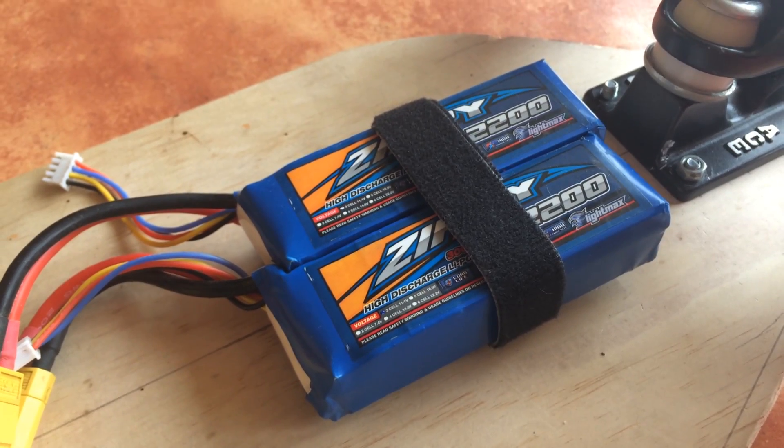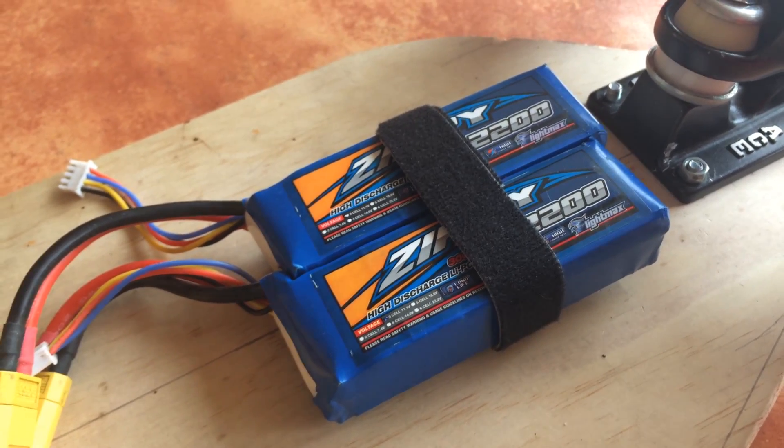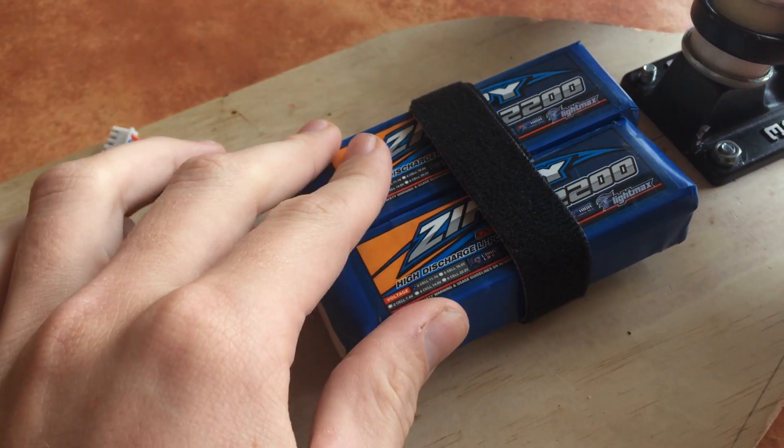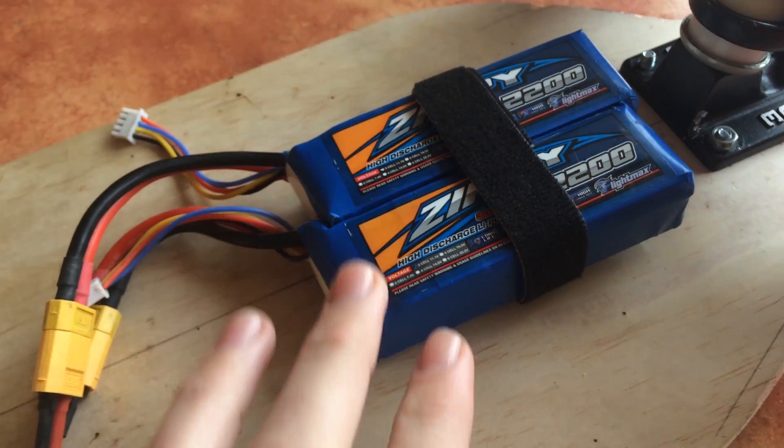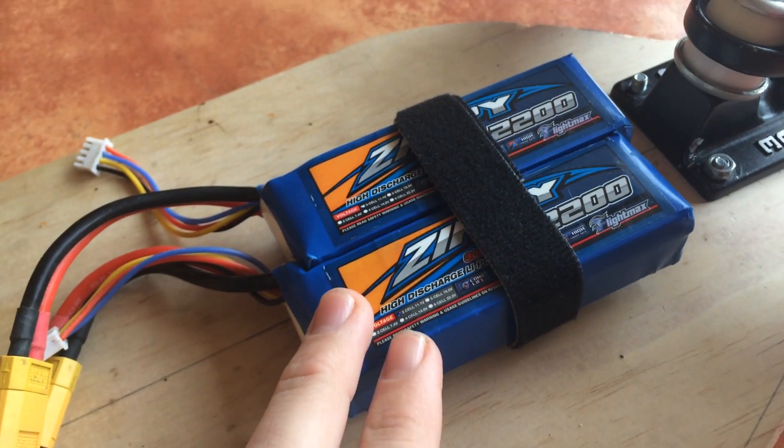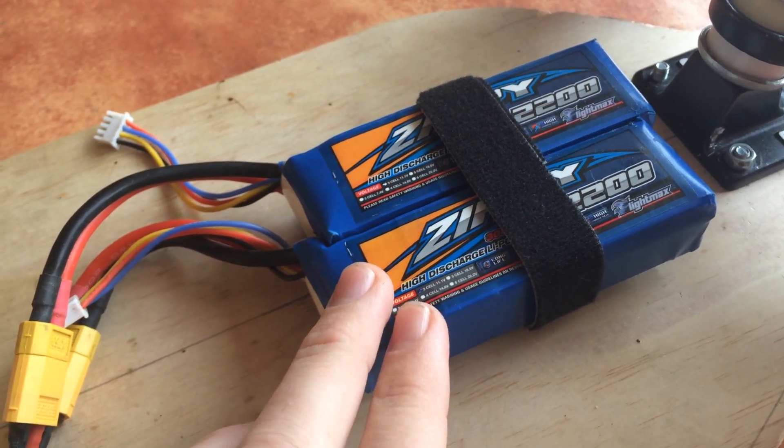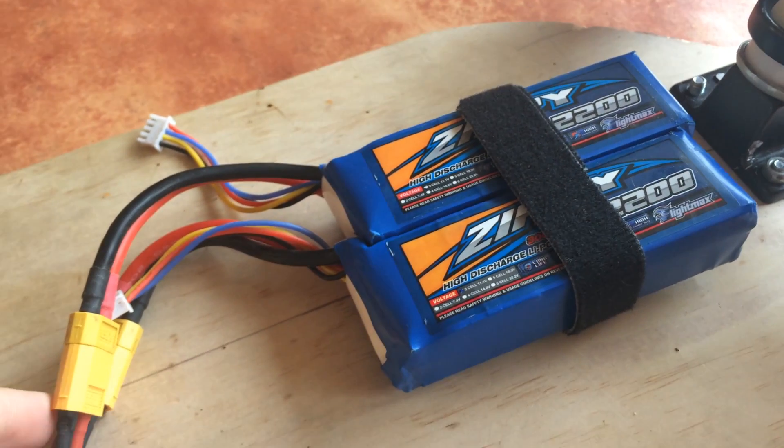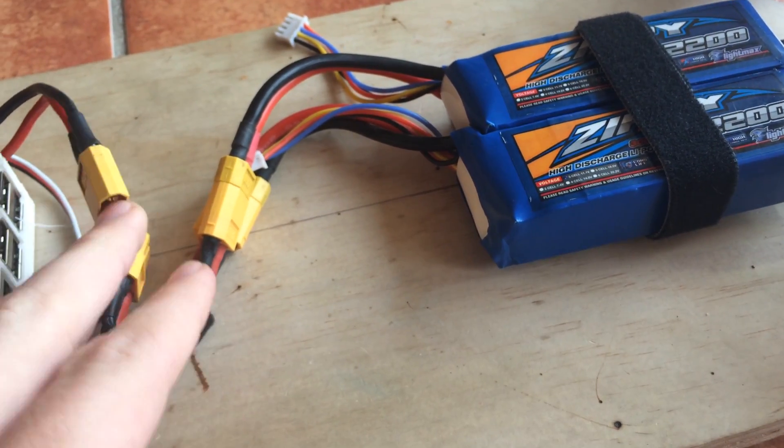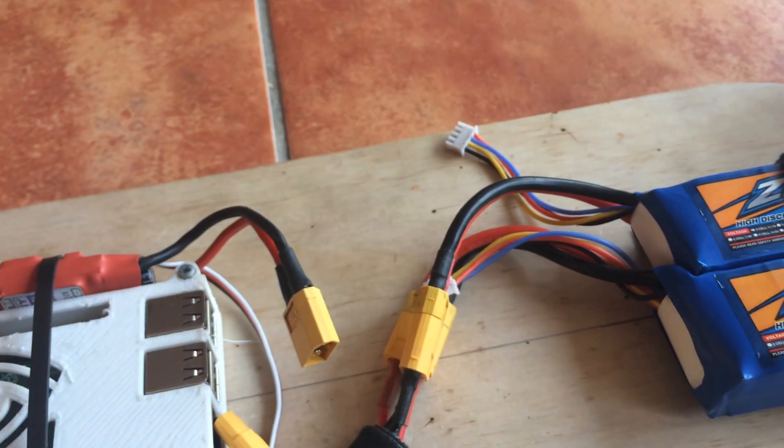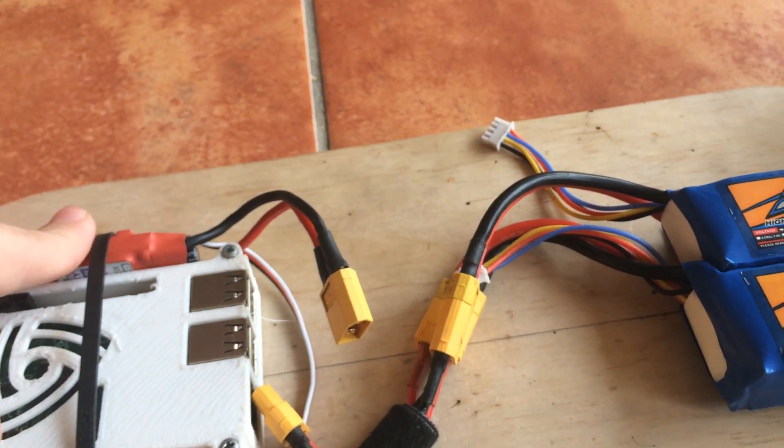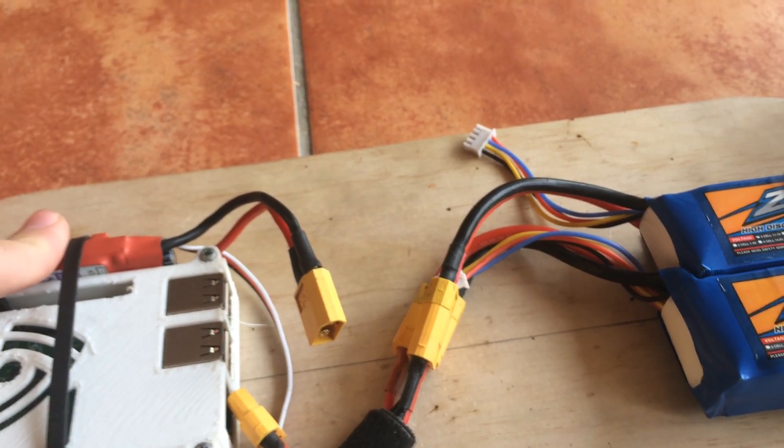So our next component are the two batteries here. These are 2200mAh 3S LiPo batteries connected in parallel which give power to the electric speed controller.